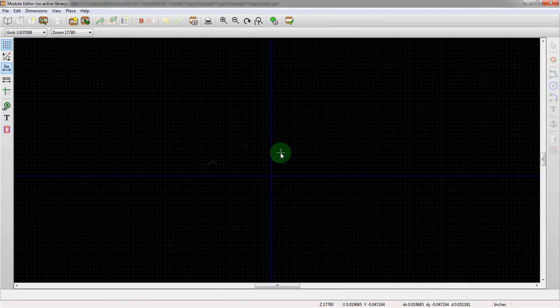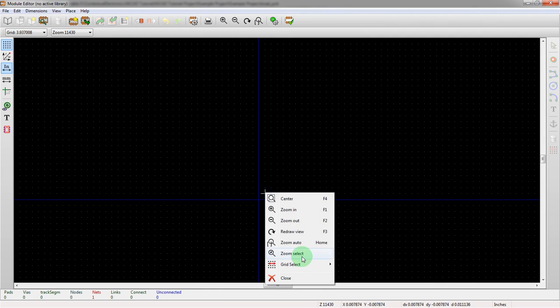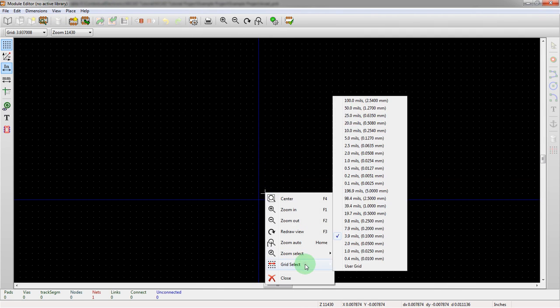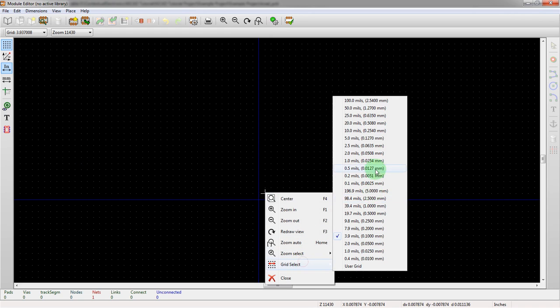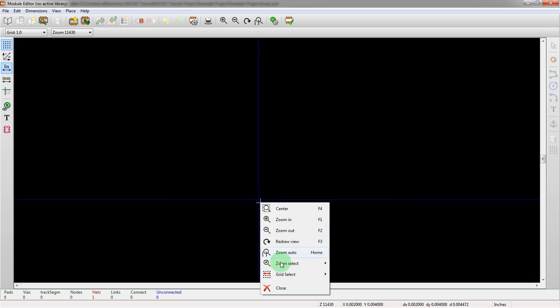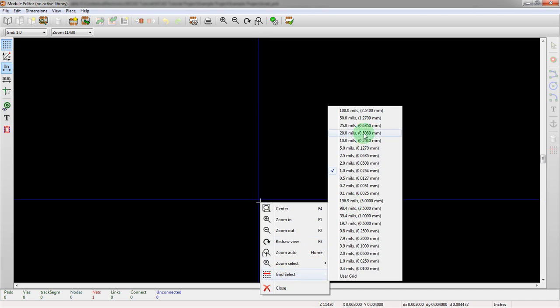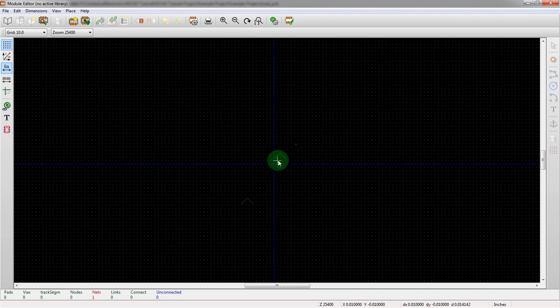All right. So let's see what our grid's set at right now. Looks like it's set to in inches 0.1 millimeters. So let's change it over to 1 mil. Oh, that's way too small. I have 10 mils. There we go. Nice and big.